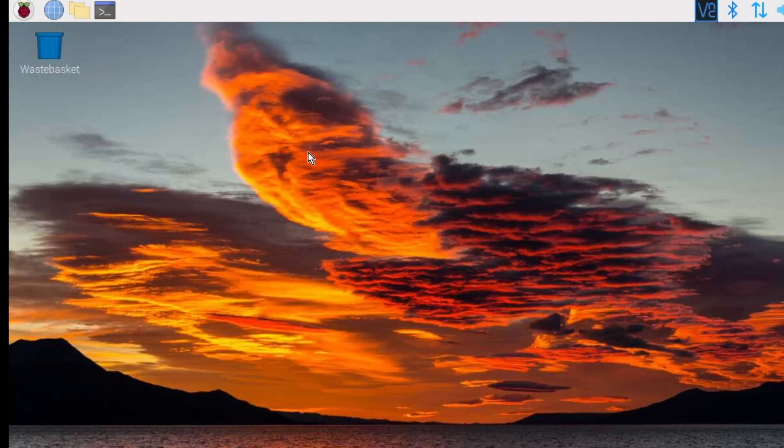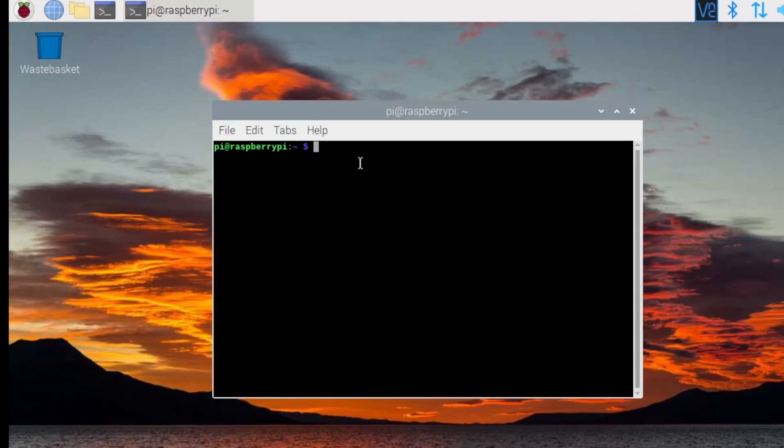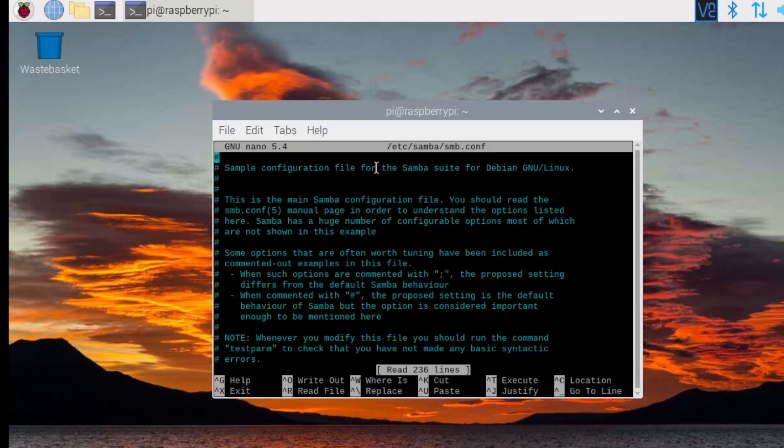Open up terminal again, type sudo nano etc samba smbconf, this will open up an editor for the smbconf file.